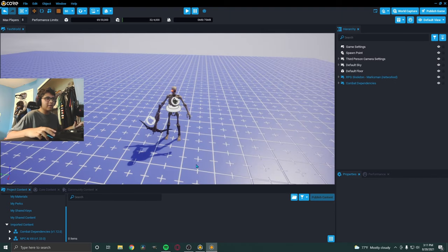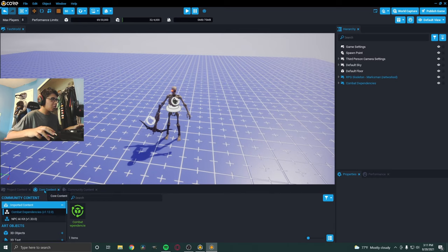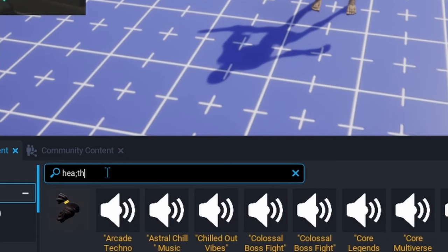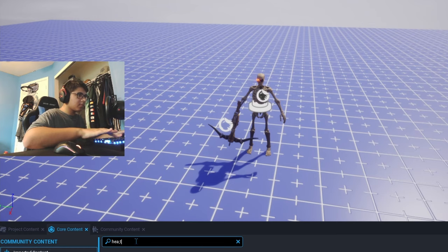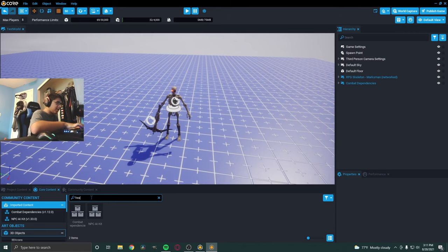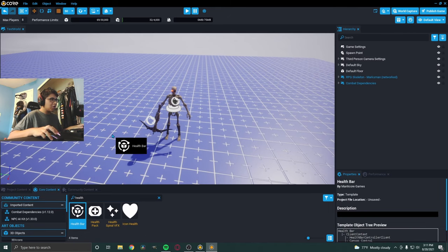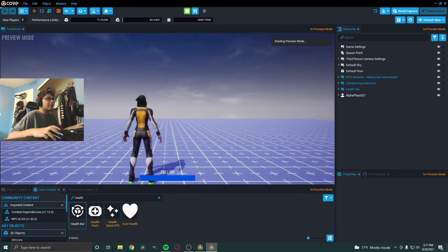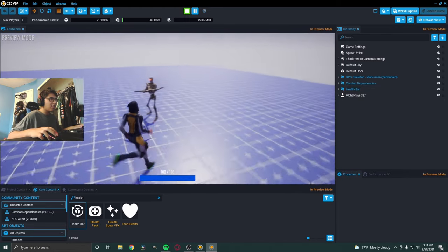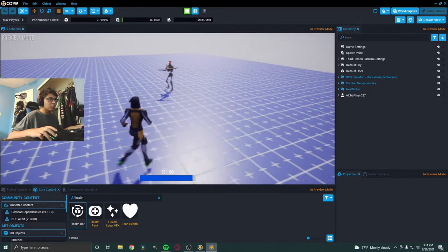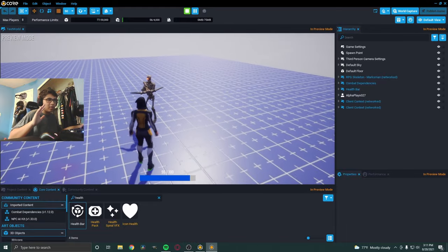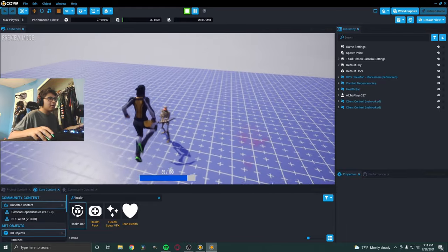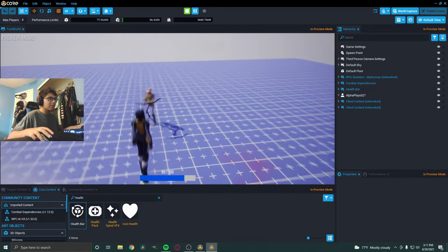First thing is having a health bar because we don't actually know how much damage he's doing to us. So, let's go to the core content and type in health. As you can see, you should see health bar. So, let's just drag that into the scene. And now we have health value. So, now if I start it up, I have a health bar. And you'll see he actually does five damage, which we could edit. I'm going to show you guys how to do all that. But we got that working. He's actually shooting at us and everything like that.